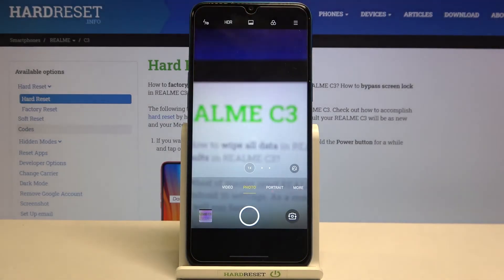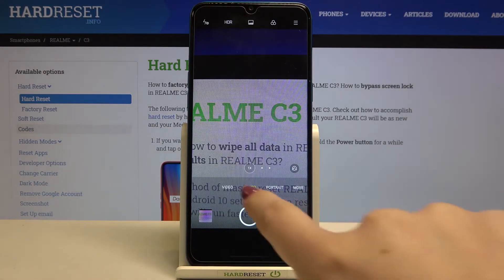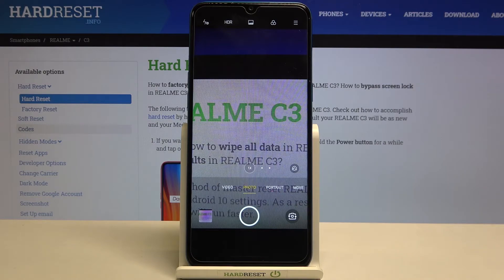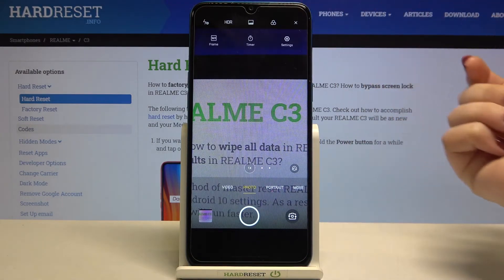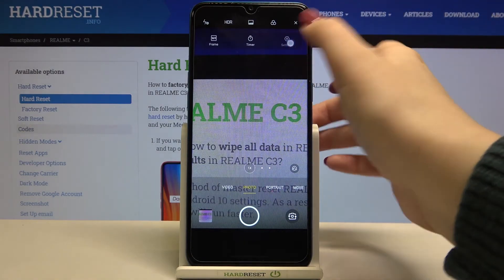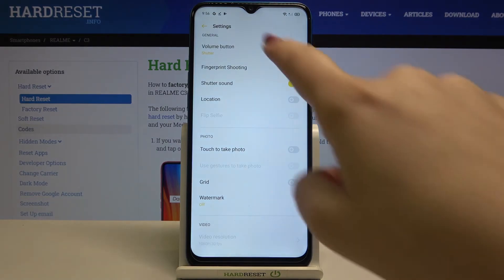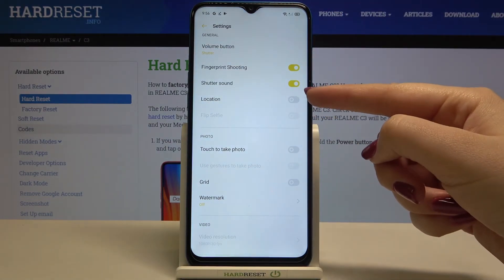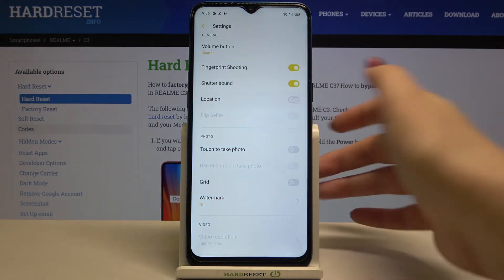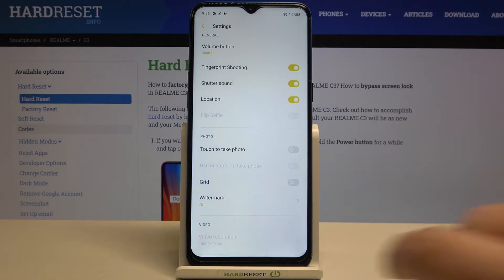Let's tap on it and since we are on photo mode we can enter the settings. Let's tap on this three bars icon and tap on settings. As you can see in the general section we've got a location option which is right now turned off. So just tap on the switcher to turn on the location tags.